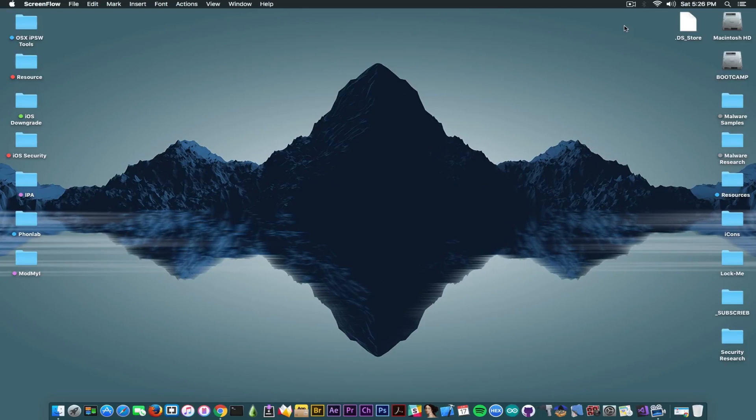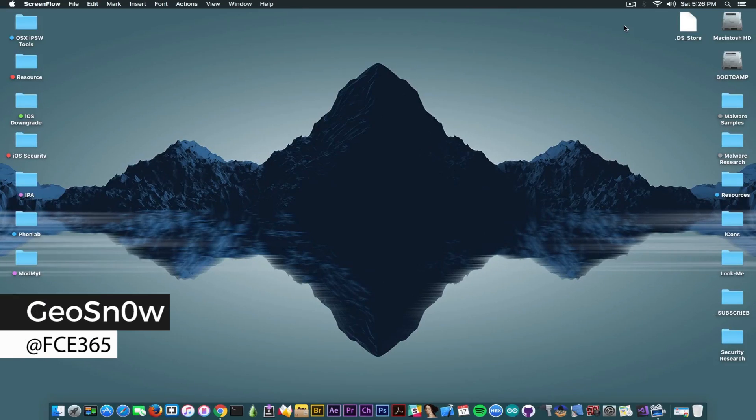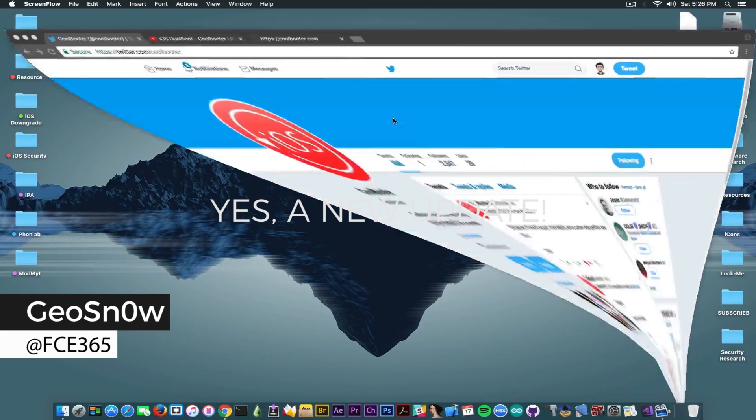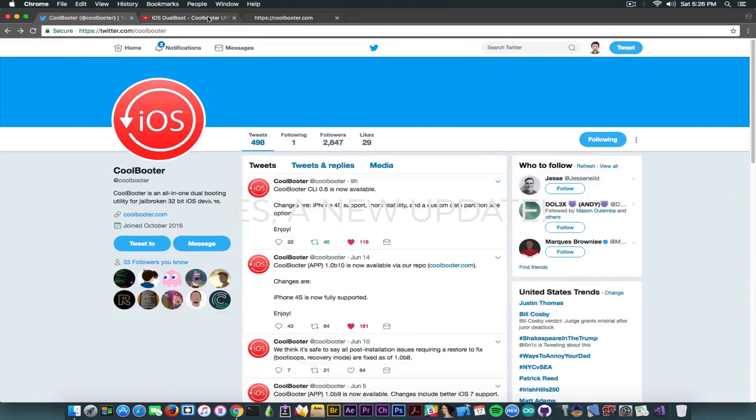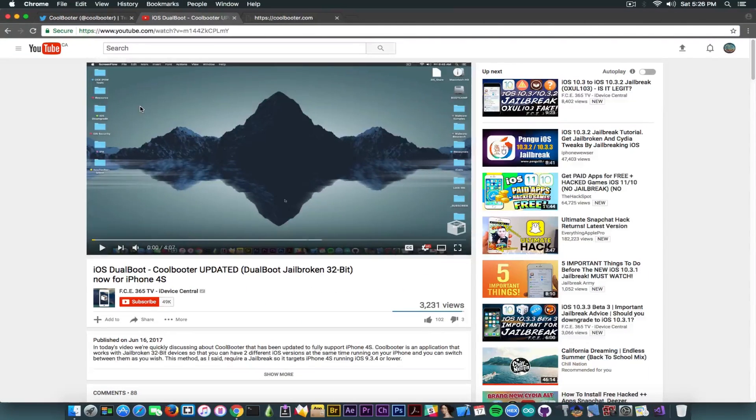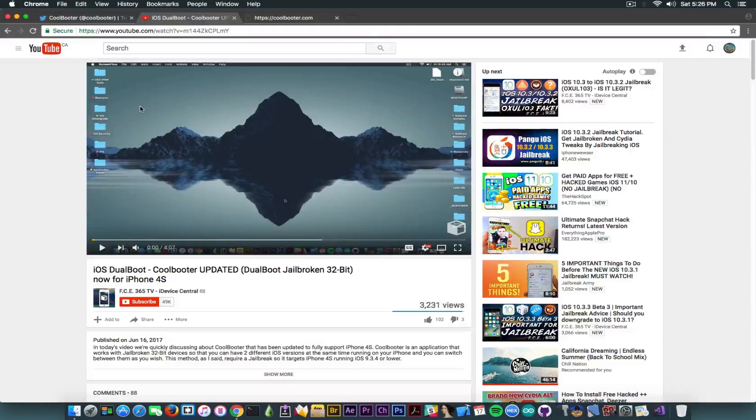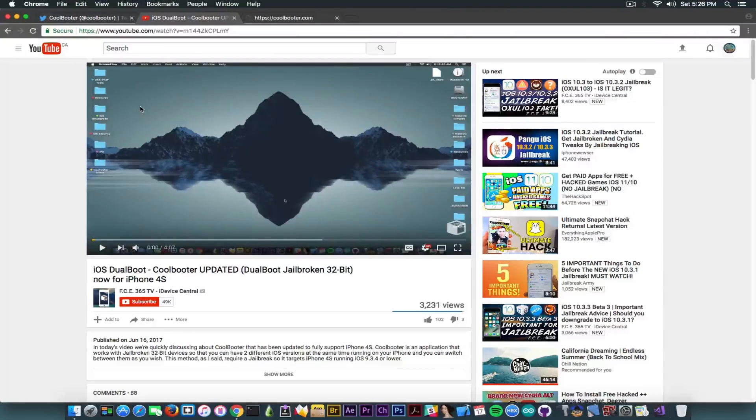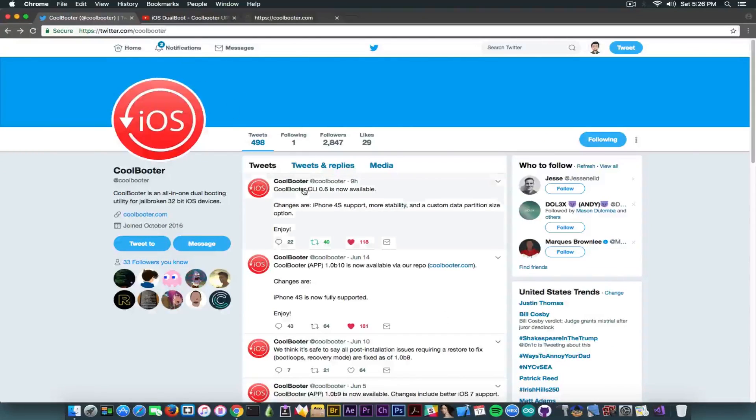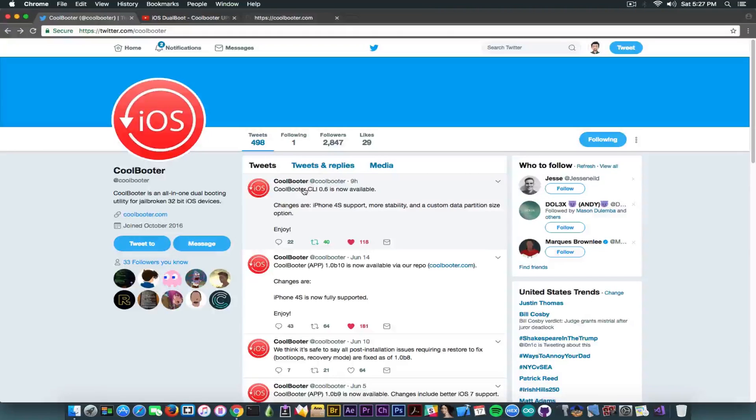What's going on guys, GioSnowright here. So in today's video I have a very quick update about CoolBooter. If you remember yesterday I made a video in which we discussed about the fact that it has been updated for 32-bit devices, especially for the iPhone 4s. Now literally 16 hours ago it has been updated yet again.